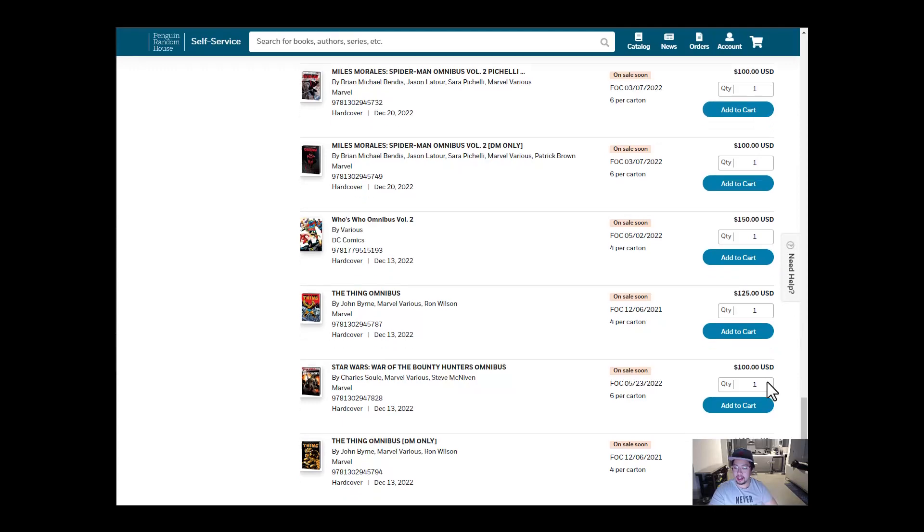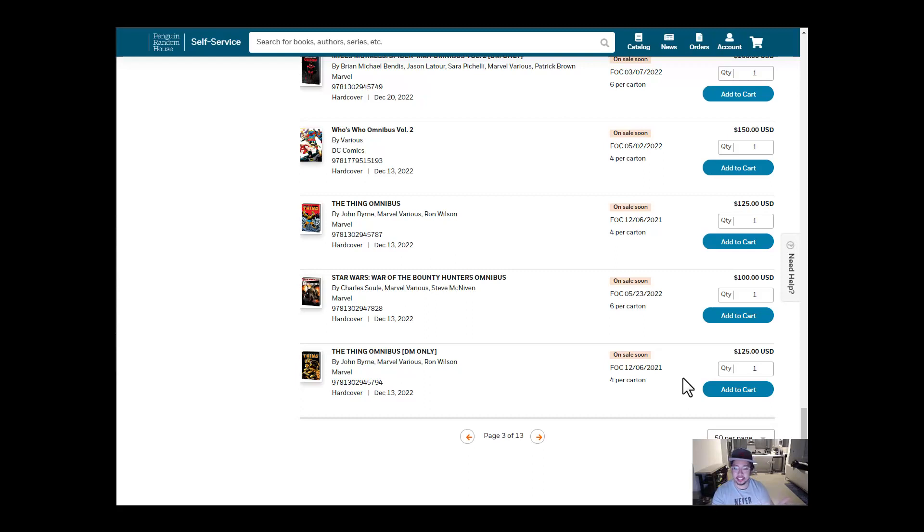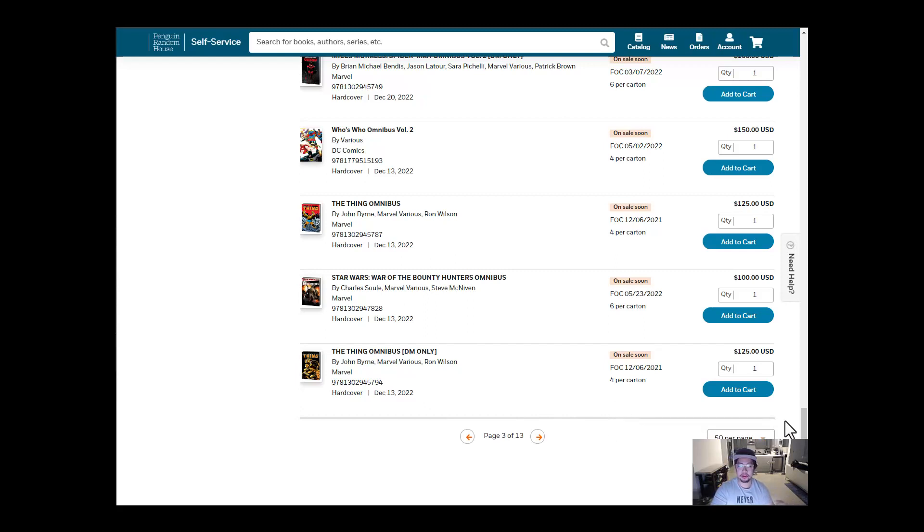All right, let's go take a look at all the omnibuses that are coming out until we can't see anymore, starting from this upcoming week. If you want me to do this maybe every two weeks or so, because the release dates always get changed, we could look at this every two weeks, see if they change the covers.